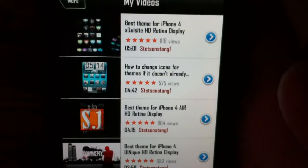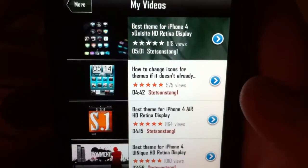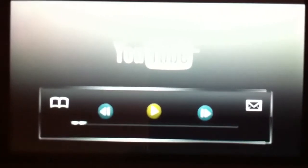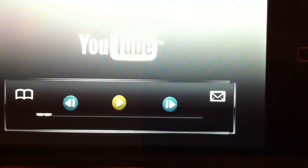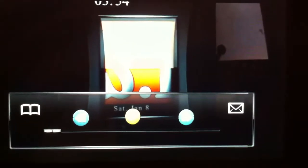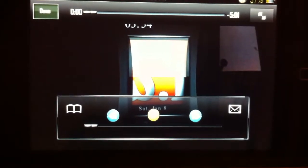If we go into YouTube, you'll see my YouTube videos. Click on one and the player itself is pretty cool — the rewind, play, and fast-forward buttons are all set to the theme. It won't focus well but you guys get the idea — it looks pretty cool.